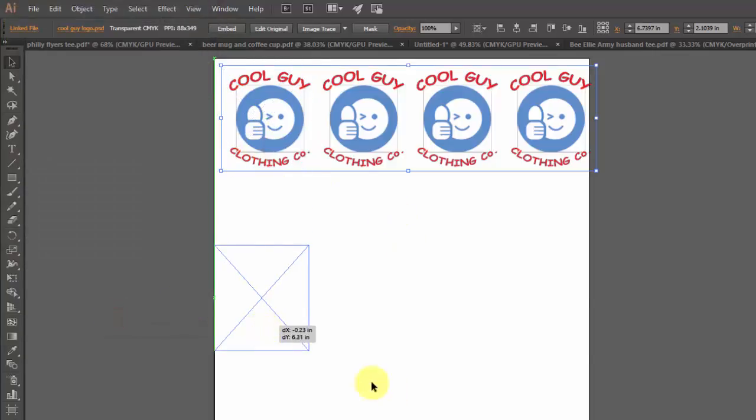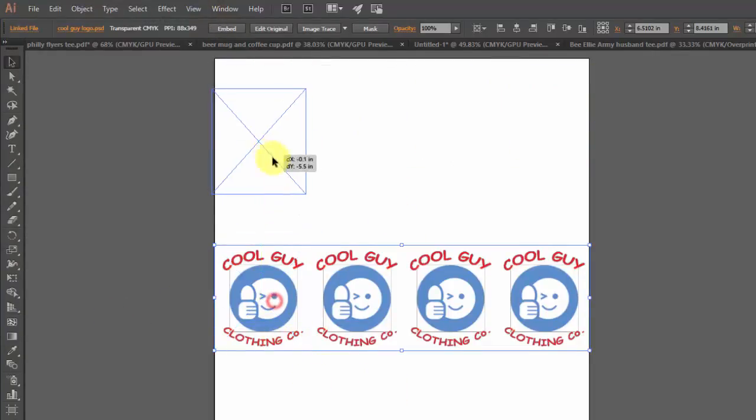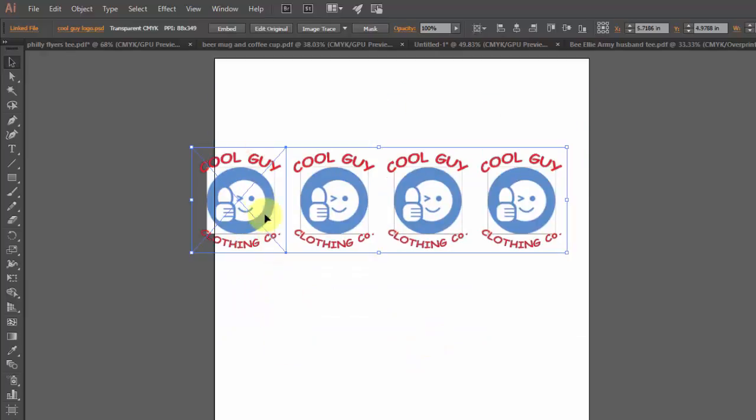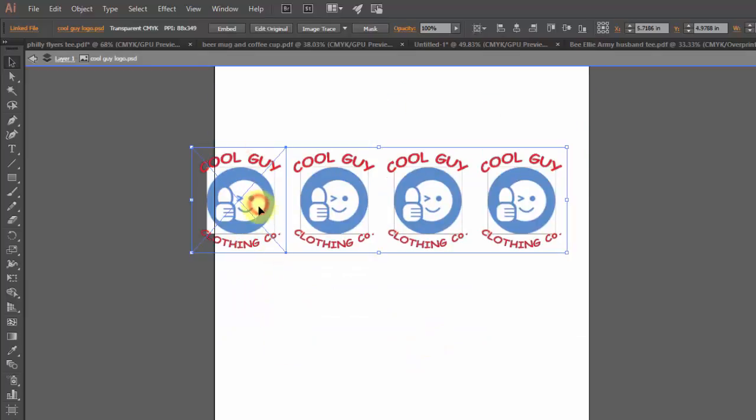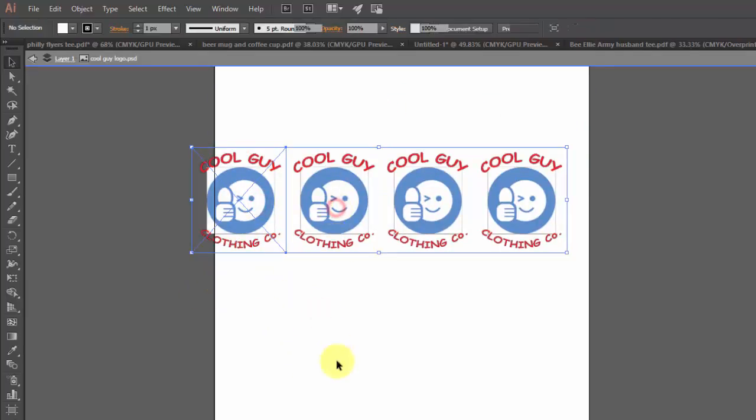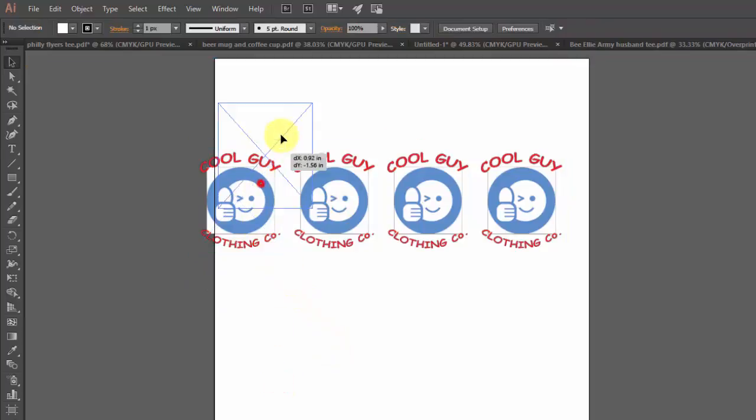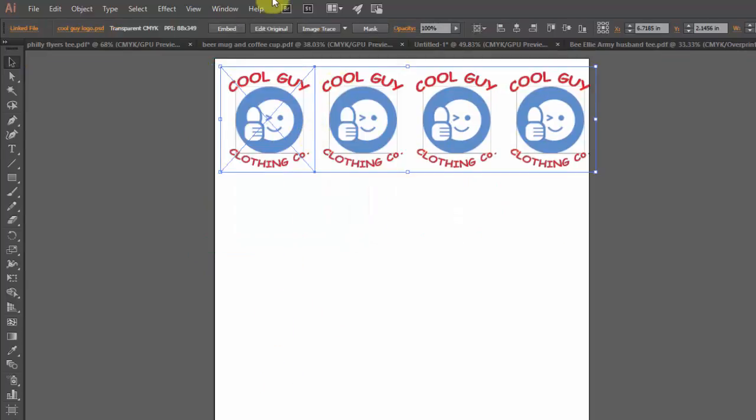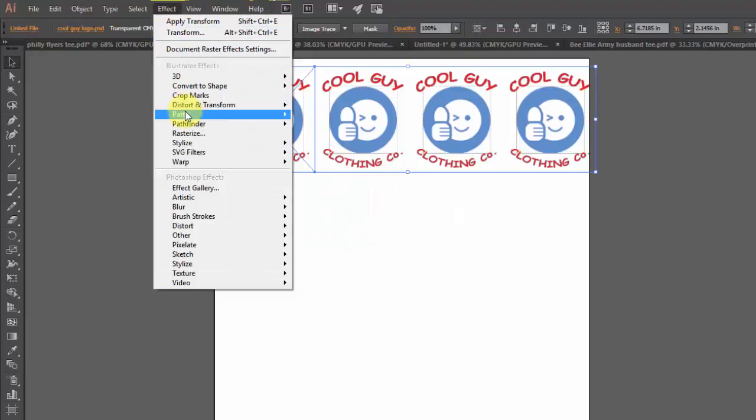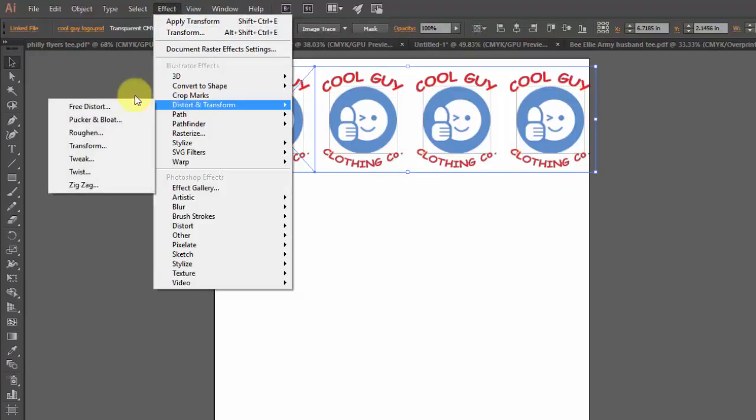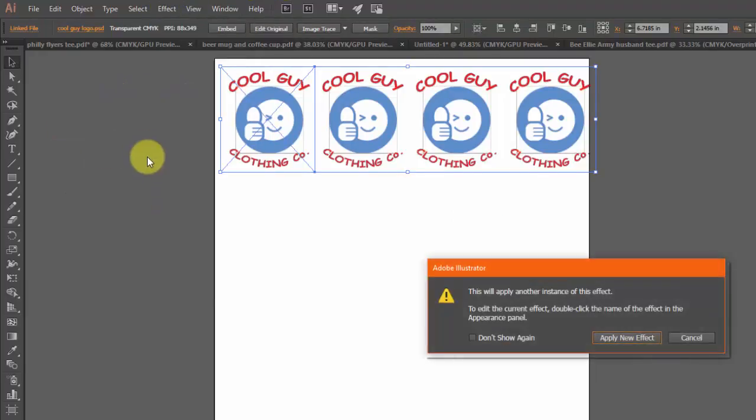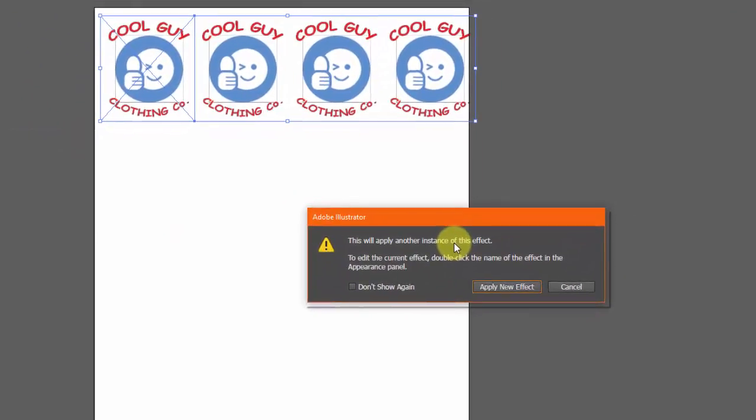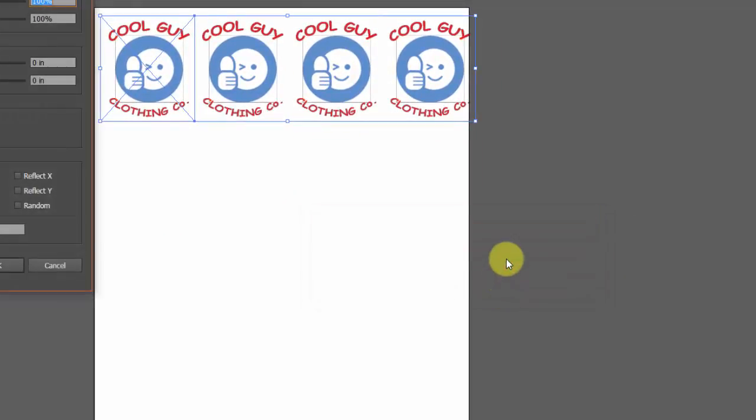Now when I move this one, they're all together. You could I think double click to get in, nope. So we have all ours there. Now we're going to do the same thing, we're going to go Effect Distort Transform and it's going to say do you want to change it or apply new, we want to apply new effect.